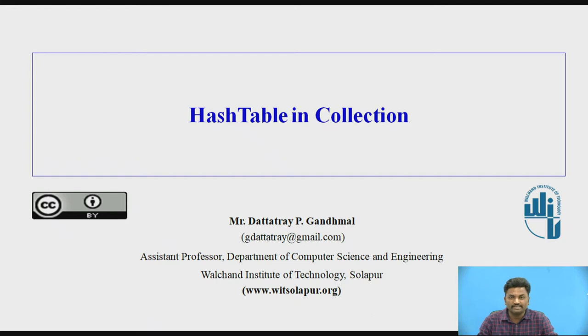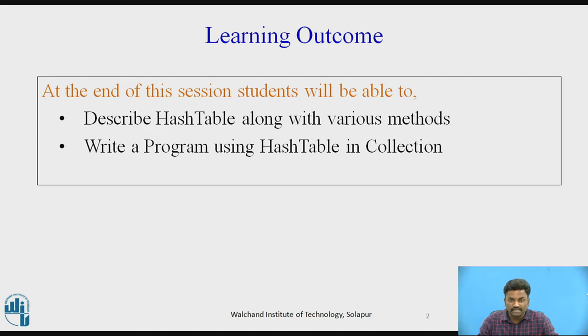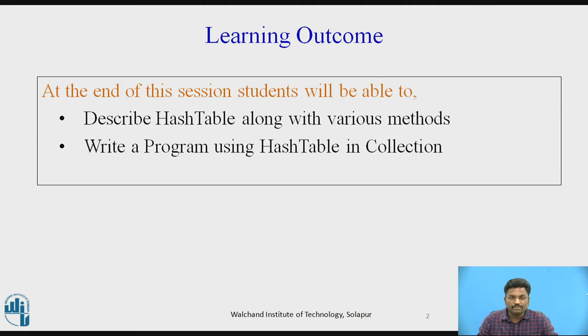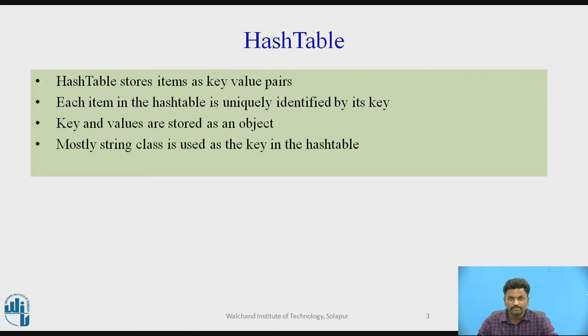So what exactly are we going to learn? The learning outcome of this video will be: a student will be able to describe HashTable along with various methods. So we have a lot of methods in every collection, so we are going to explore them. Second, each student will be able to write a program using HashTable in collections. We will have a short demonstration on how to write a HashTable program and we will try to learn from it.